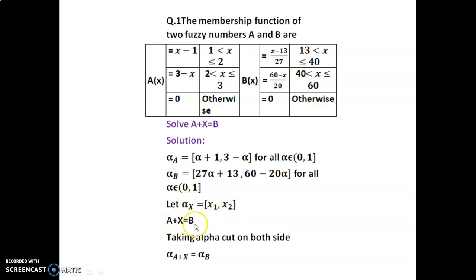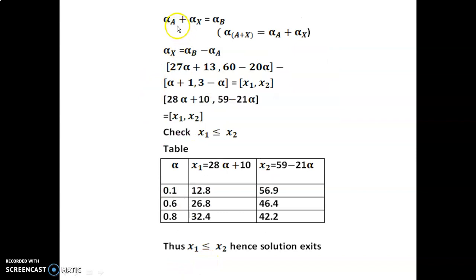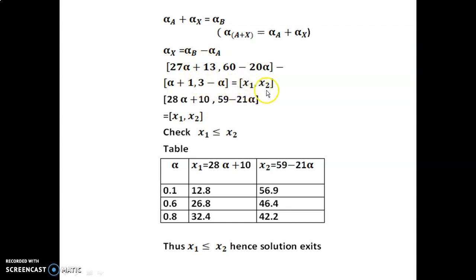Here a plus x equal to b. Taking alpha cut on both sides we get alpha cut a plus alpha cut x equal to alpha cut b, by using the decomposition theorem on the left-hand side. So alpha cut x equals alpha cut b minus alpha cut a. Substituting, by using the subtraction of two closed intervals we get [28 alpha plus 10, 59 minus 21 alpha], which equals [x1, x2].